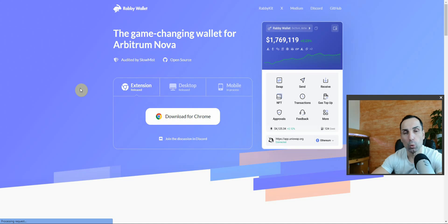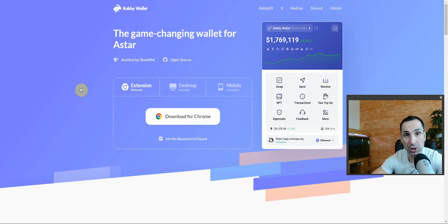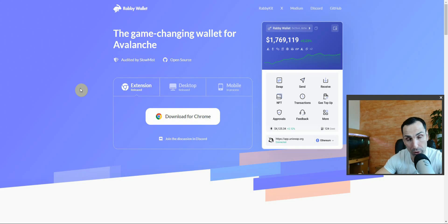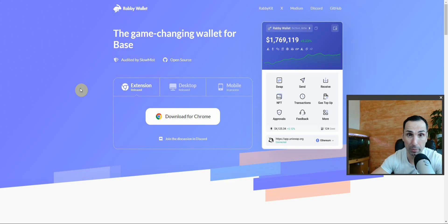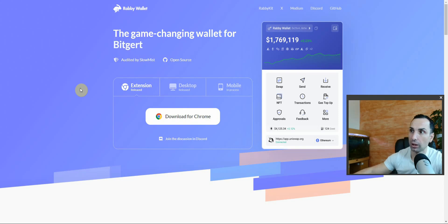Once you download, it's going to give you 12 seed phrases. Make sure you save them. Do not take a picture, do not take a screenshot — write them down with pen and paper. I use pencil all the time. Write them down and put them somewhere safe. That's the most important thing.